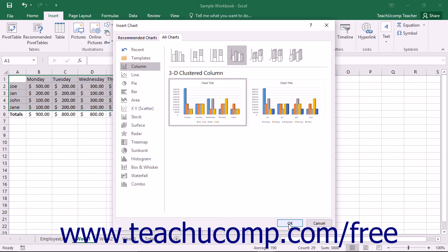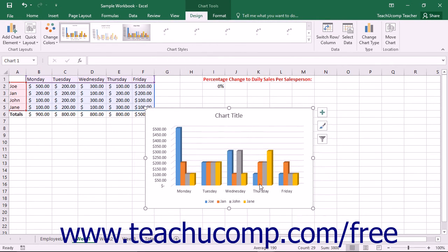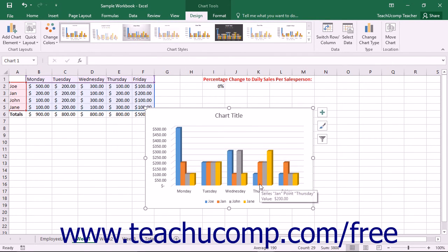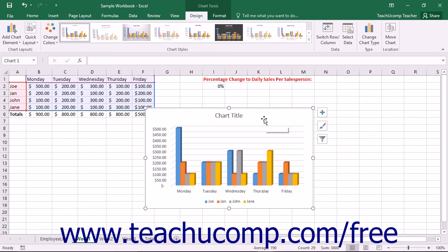Using any of these chart insertion methods will insert a chart of the selected subtype as an embedded chart object within the current worksheet. The next thing that you should immediately notice is that when you have a chart object selected, you will see a new contextual tab appear within the ribbon.